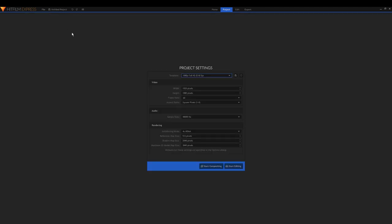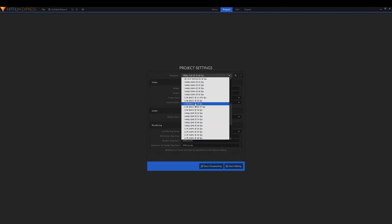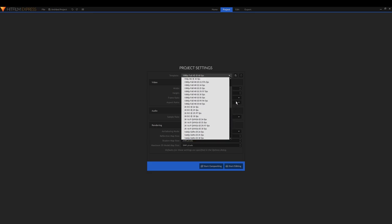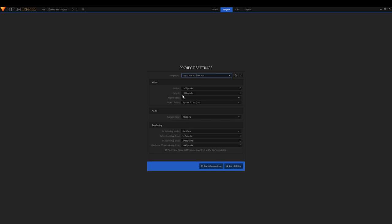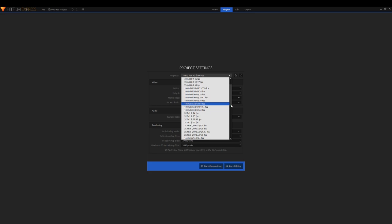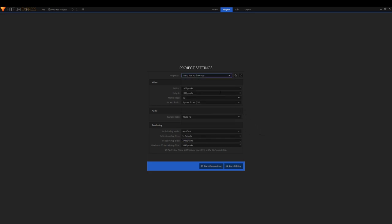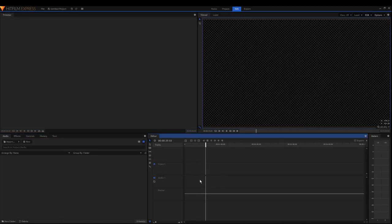Click 'New' to start a new project and you can choose different settings like 4K 100fps. I use 1080p full HD 60fps — it's pretty good and doesn't take that long to render. If you want really high quality it's gonna take a really long time to render, so you can customize frame rate, height, width and all that. Just keep the sample rate normal and click 'Start Editing.'